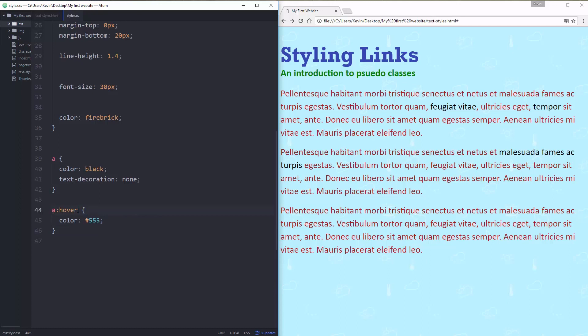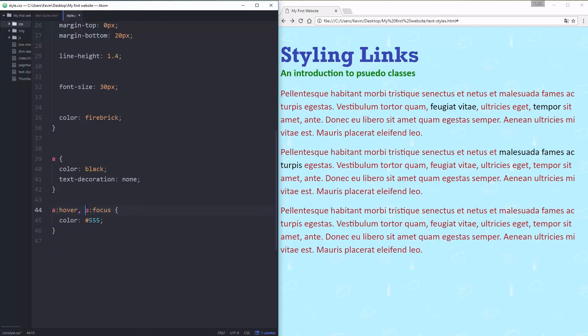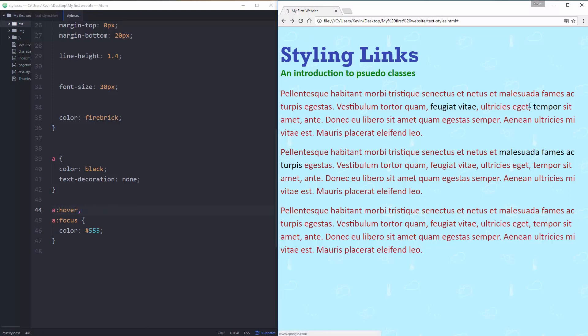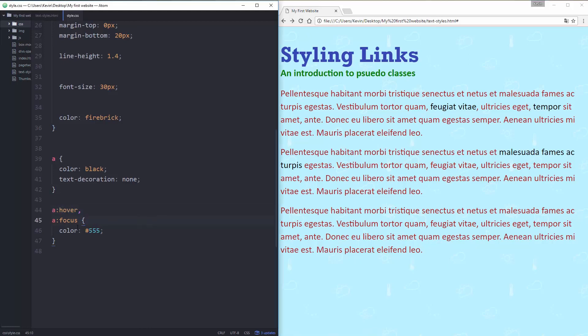A nice little trick and something I haven't looked at yet is to select or have multiple selectors have the same property. So I have my a:hover and I'm going to put a comma and then do a:focus. The comma separates them. I can't use a space, the space is something completely different we haven't got to yet, but I can use a comma to separate them and now both my hover is that light grey and when I tab through and I use my focus state that's also going to be the same light grey.